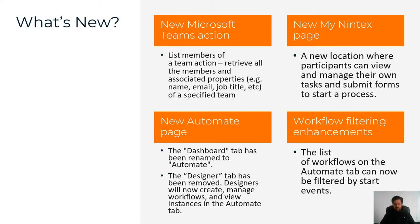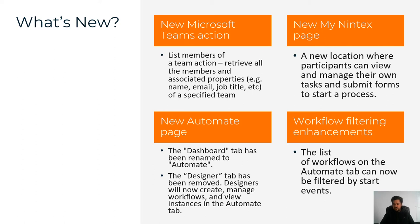And a change, rebrand, rename of the dashboard to the automate page. And a roll up of your data sources, your connections, and your instances for those designers that have that capability.